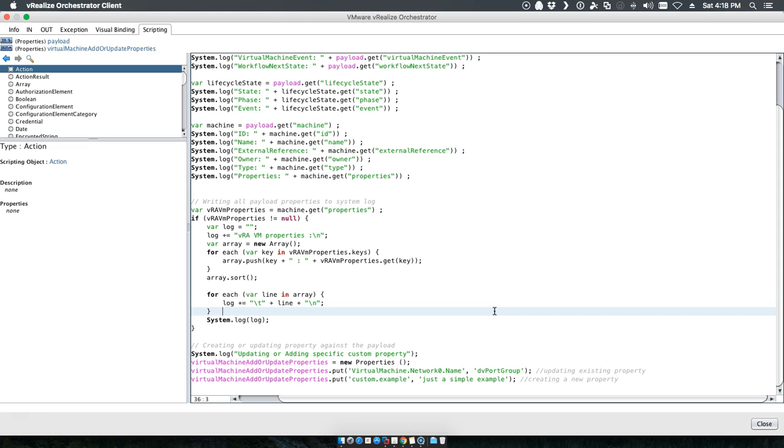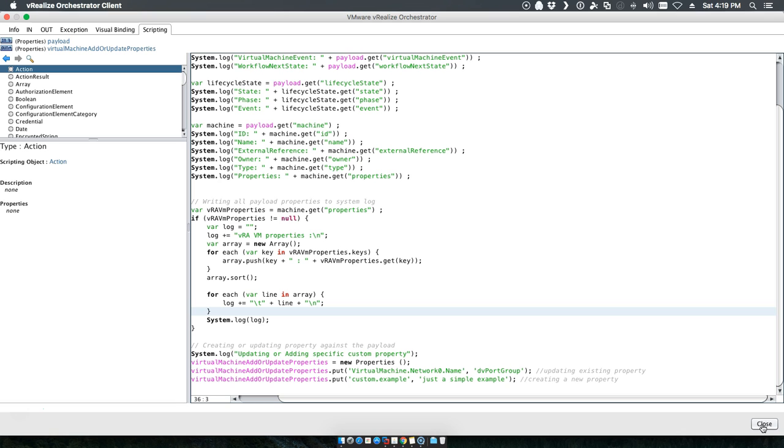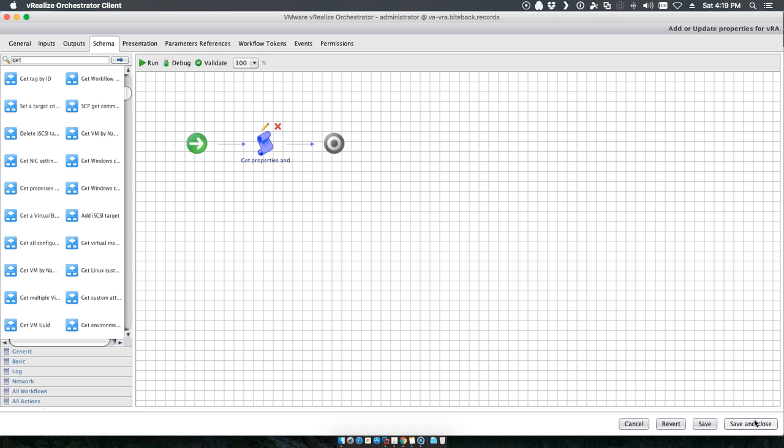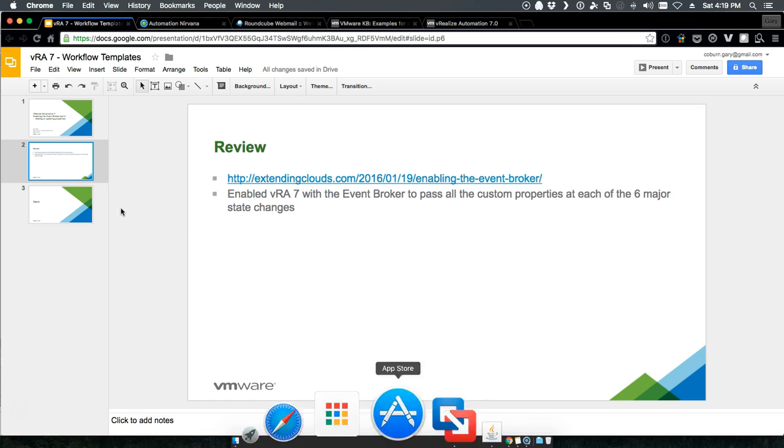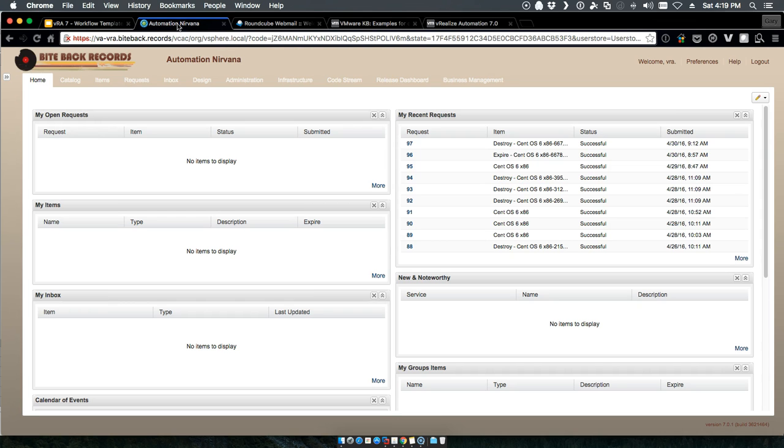But the value here is that it's much easier to pass properties back between VRA and VRO than it was in the past. So we'll do something simple: at request time or actually we'll probably do it at building machine time, we're going to tell it we actually want the DV port group to be something very specific and we're going to add an additional property to that particular request. So that blueprint gets something additional. Now we'll jump right in and create a couple of subscriptions.